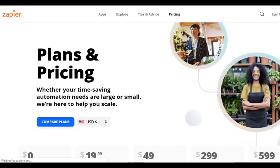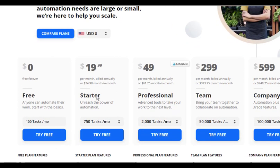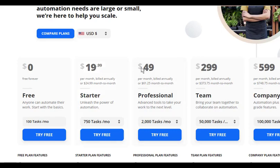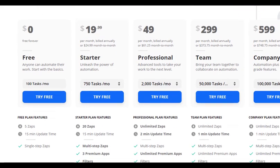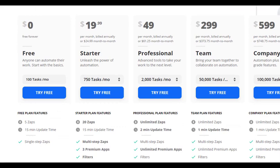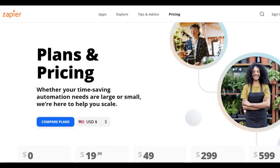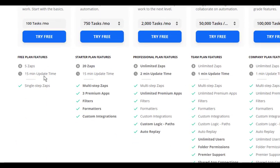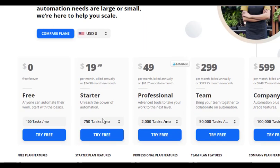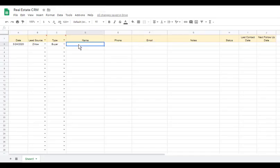If a buyer lead comes off Zillow, you'd manually punch in their name, phone, and email — but there are ways to automate this using a program called Zapier. Go to Zapier's website and check pricing: there's a free plan for up to 100 tasks a month, and a Starter plan for $20 a month, about $240 a year. That's fairly inexpensive considering it's going to automate a lot of your business and free you up to do more deals.